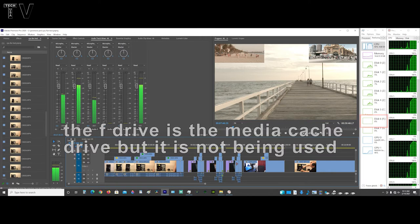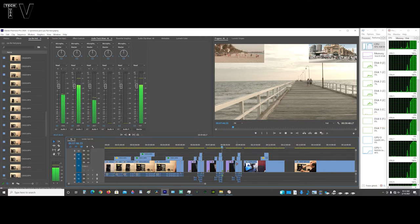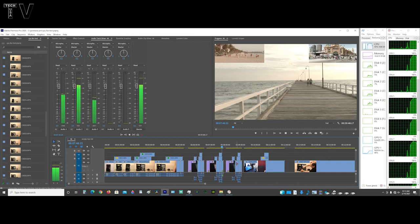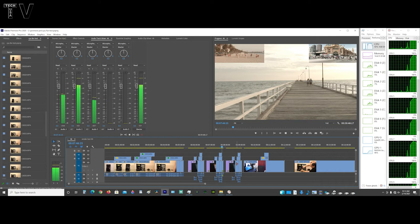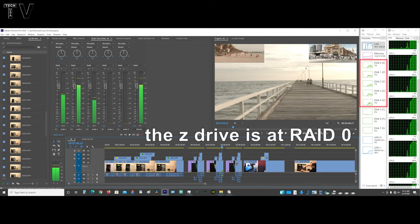As long as the hard drive is fast enough to play the media, you're good to go. As I demonstrated, a single mechanical hard drive is probably not going to have the throughput to play back three and four layers of Red One R3D video codec or even ProRes.